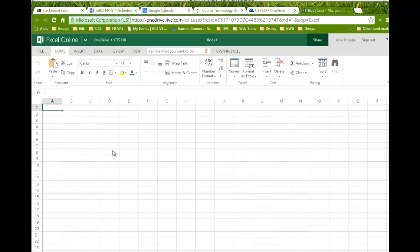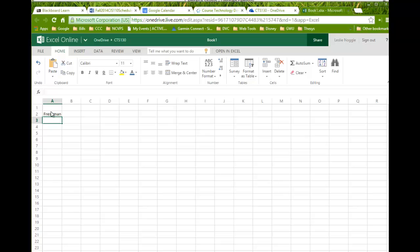For this assignment, you're just going to create a blank workbook, and in the first worksheet, you're going to use row headings for each year of college. So, for my rows, I'm going to label them freshman, sophomore, junior, and senior.